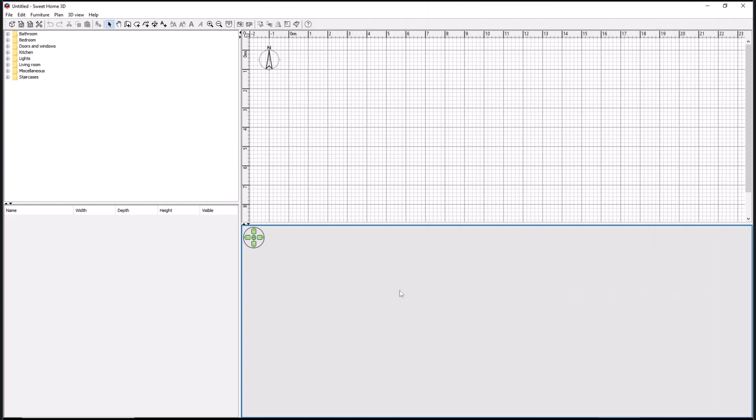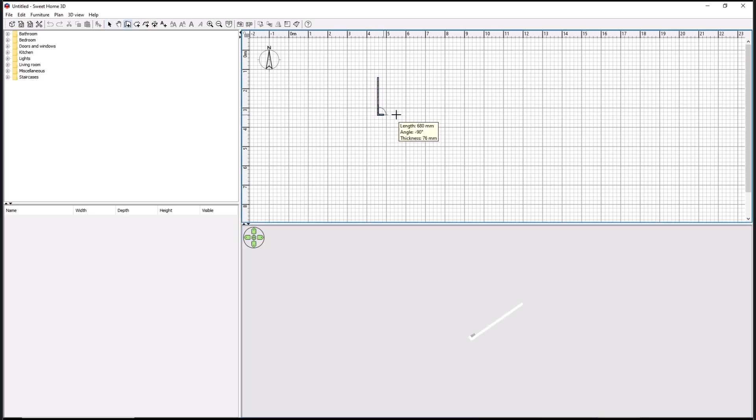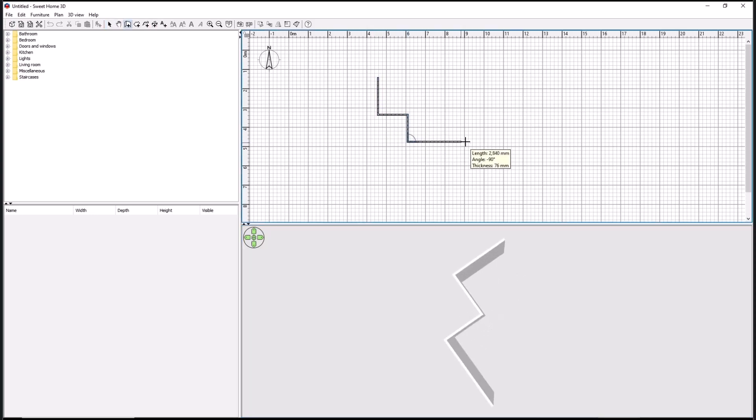Hello everyone, today we're going to learn the basics of Sweet Home 3D and how to open it in AutoCAD. As an example, I will create a simple floor plan like this.